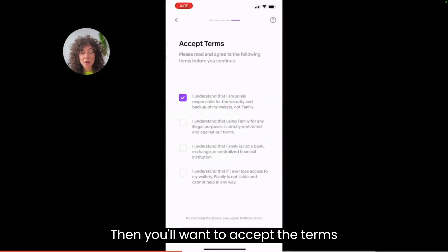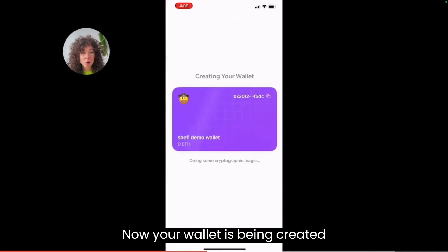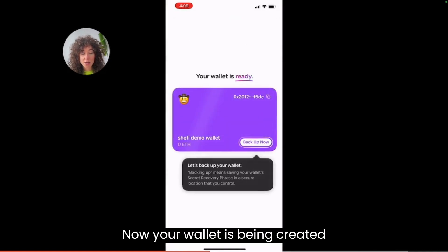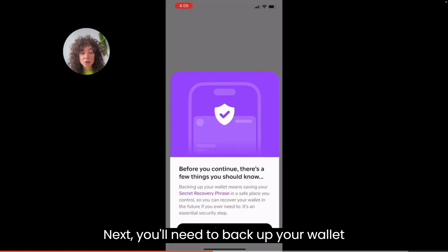Then you'll want to accept the terms. Now your wallet is being created. Next you'll need to back up your wallet.